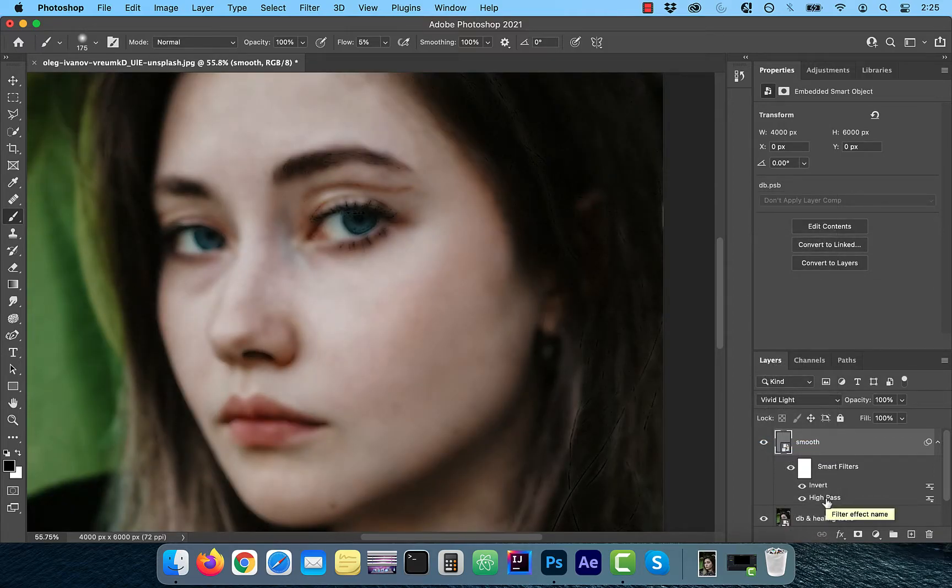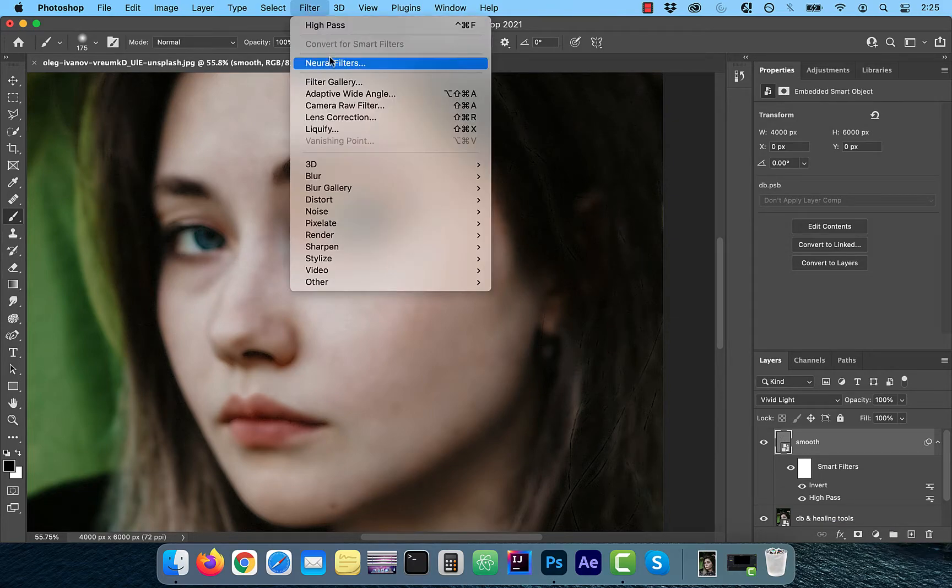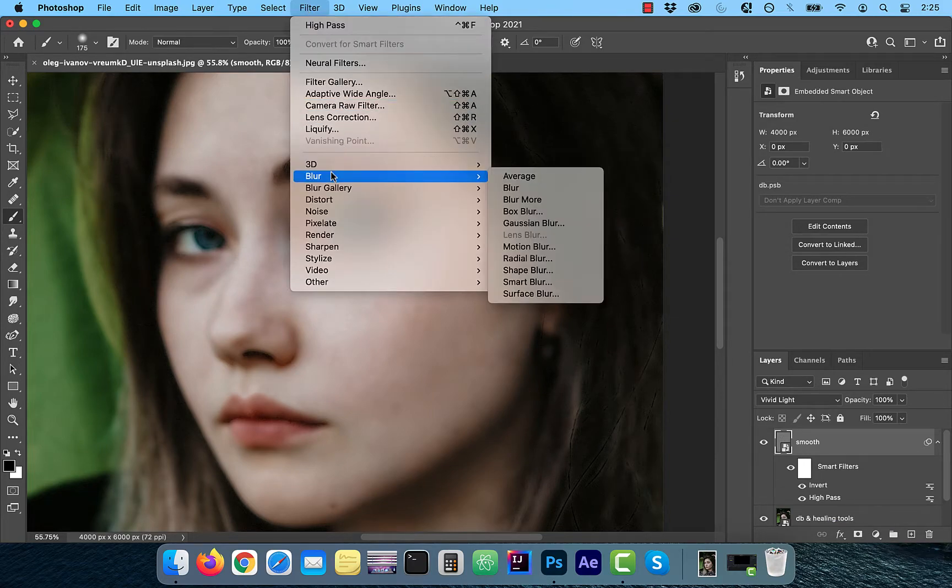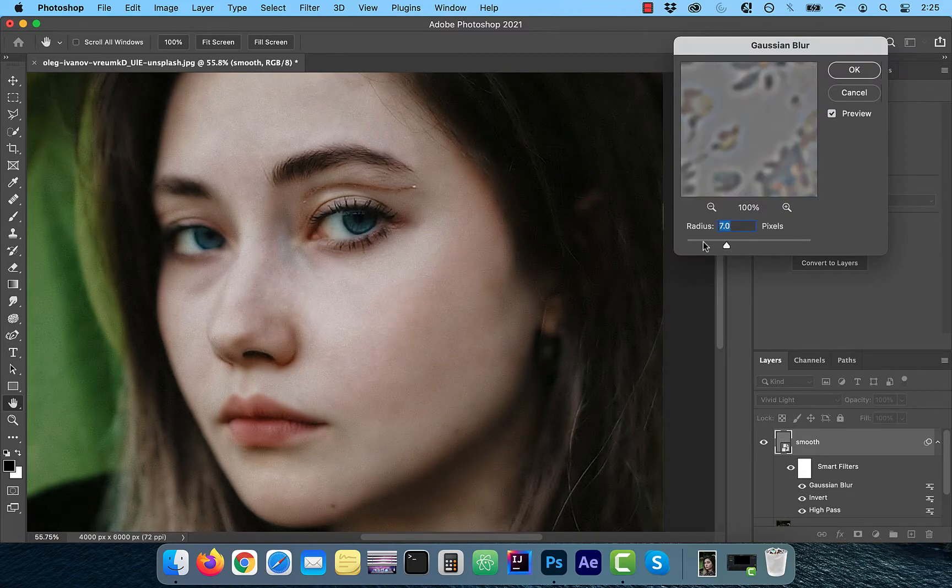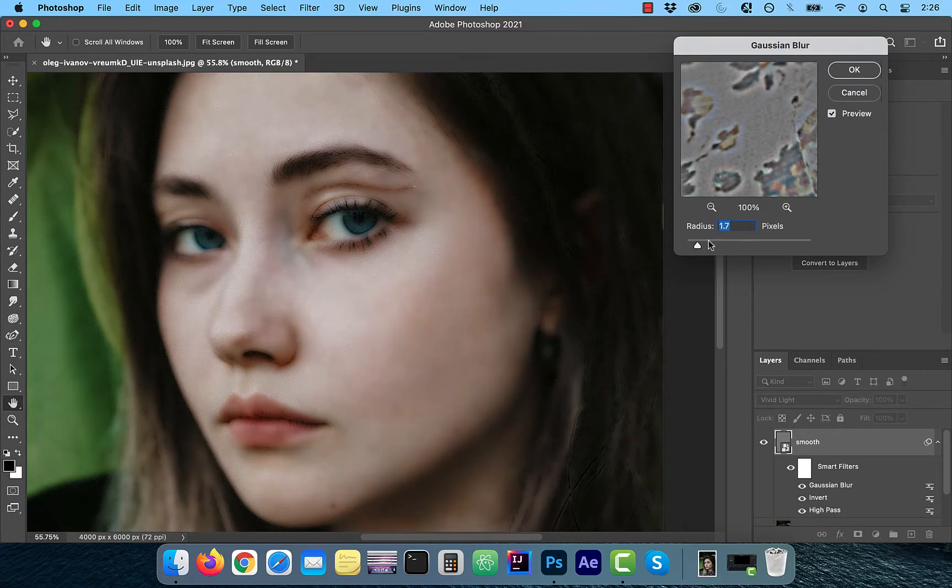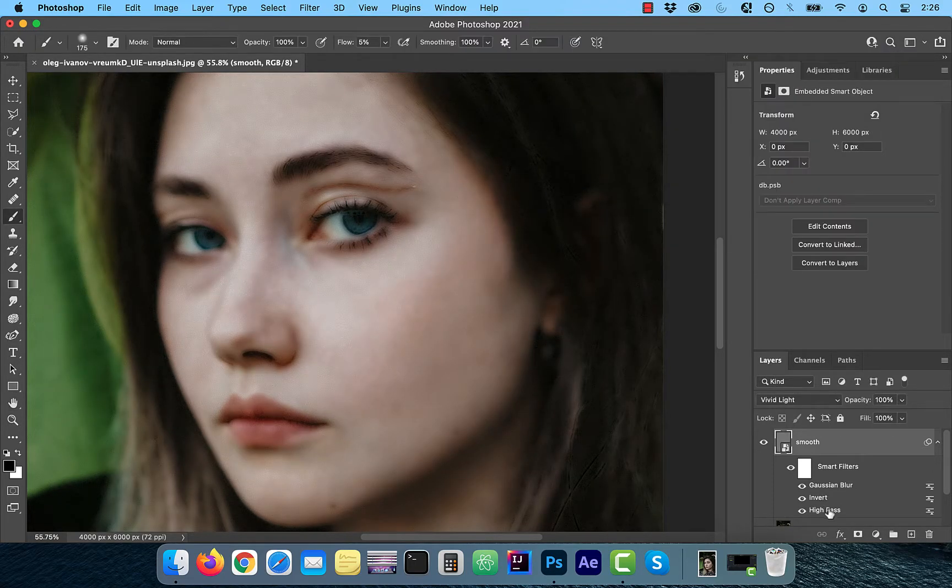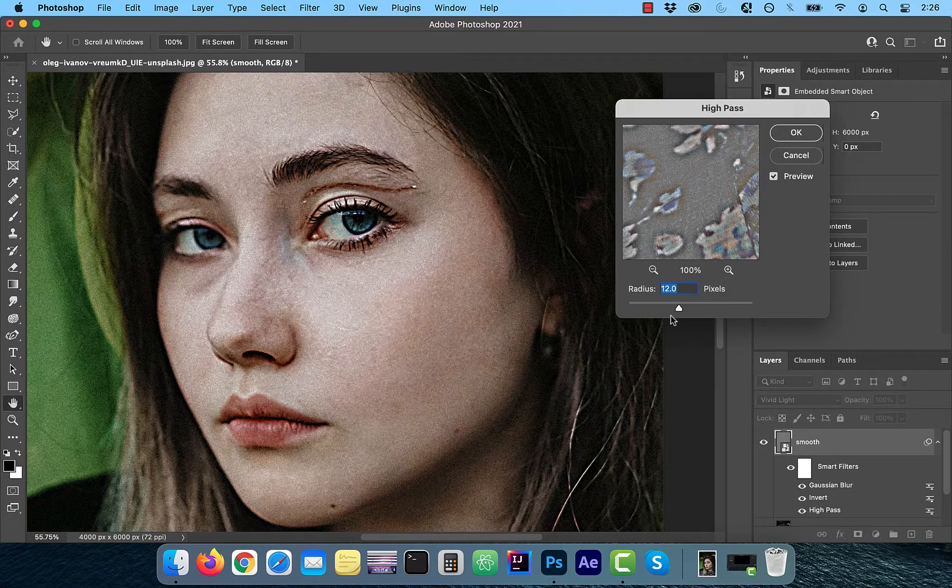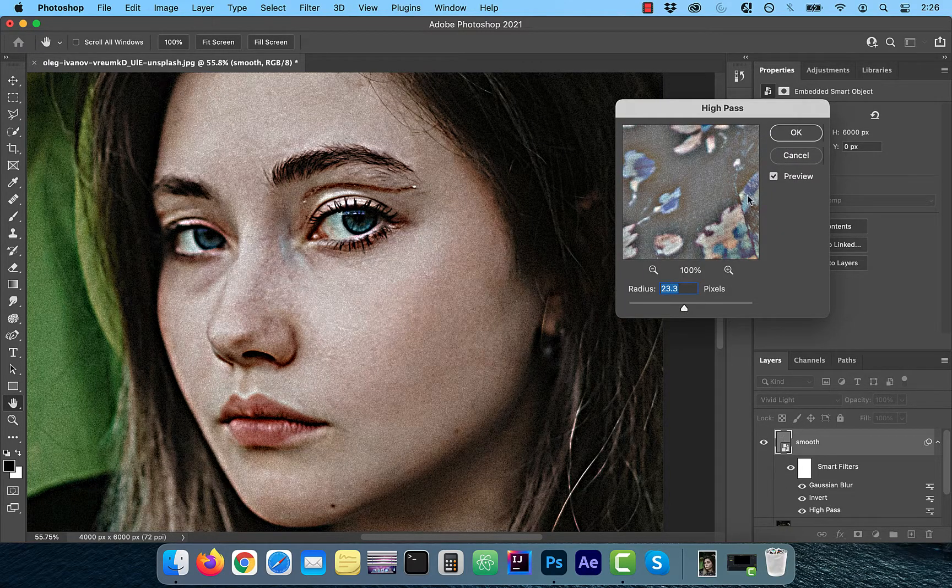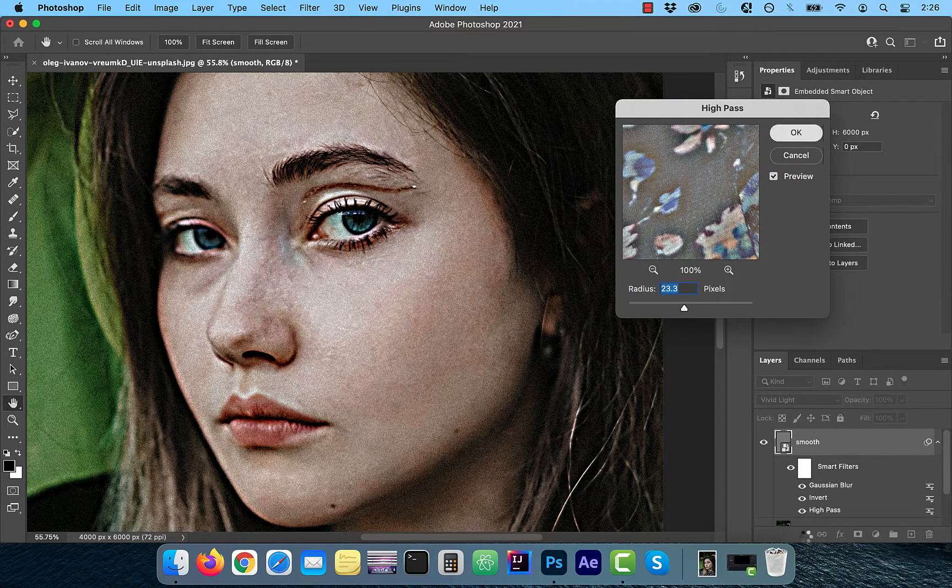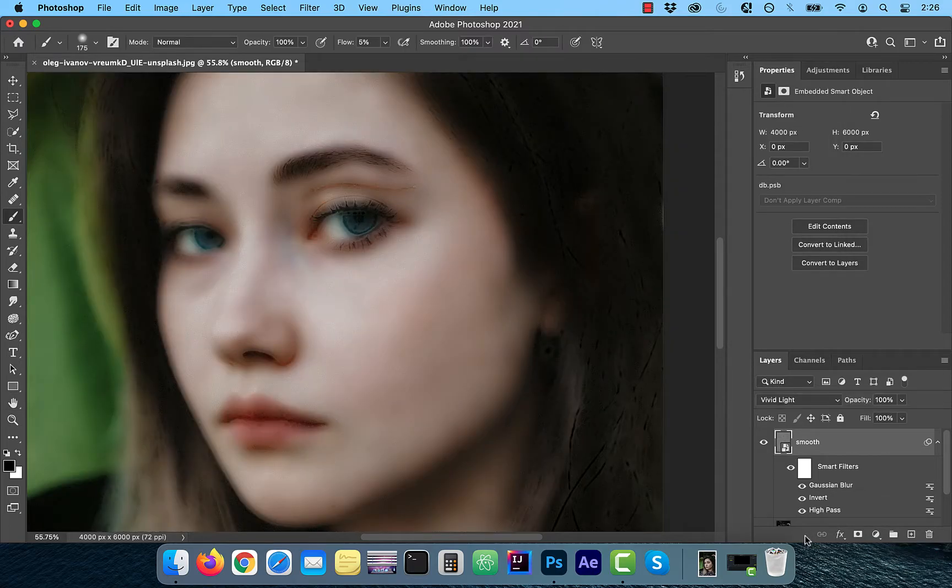Next, click filter from the top menu and choose Gaussian blur from the blur dropdown. Pick a value around two and click okay. To increase the smoothness, I'm going to go back to the high pass filter and increase the radius to around 23.